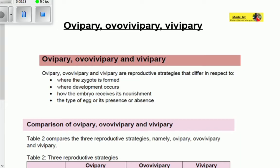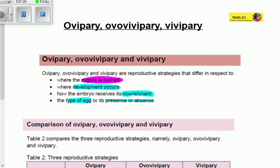We're going to look first at where the zygote is formed. The zygote is the combination of a male and female gamete — the sperm and an egg cell. We'll also look at where the zygote develops, how the embryo receives its nourishment or nutrition, and the type of egg — or the presence or absence of an egg in the reproduction.